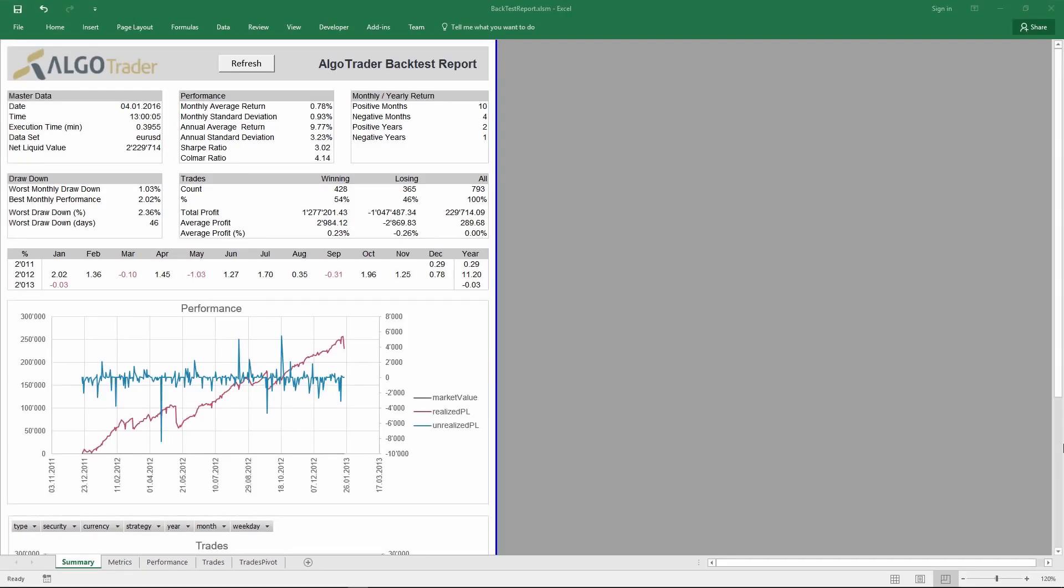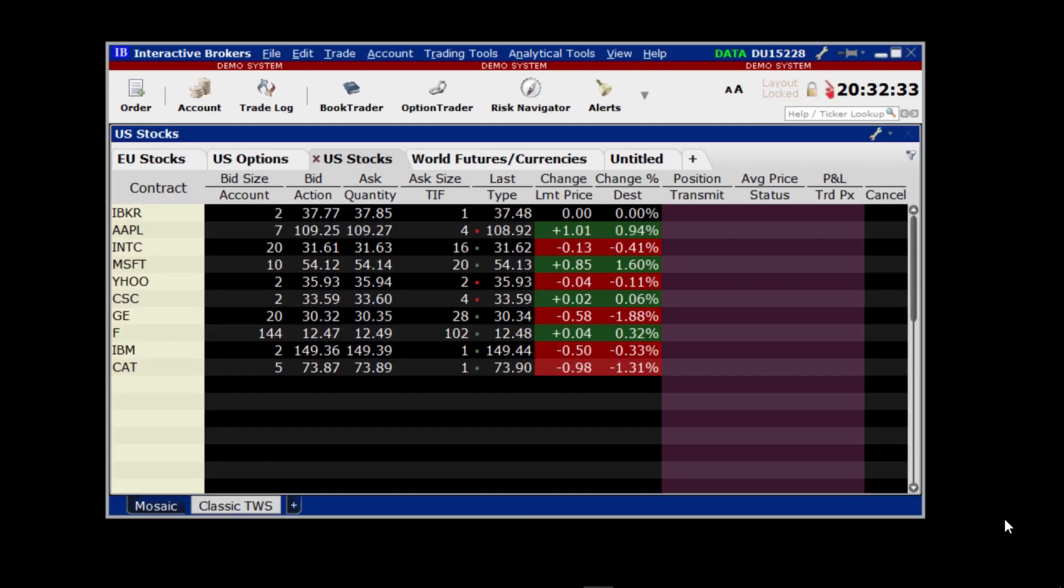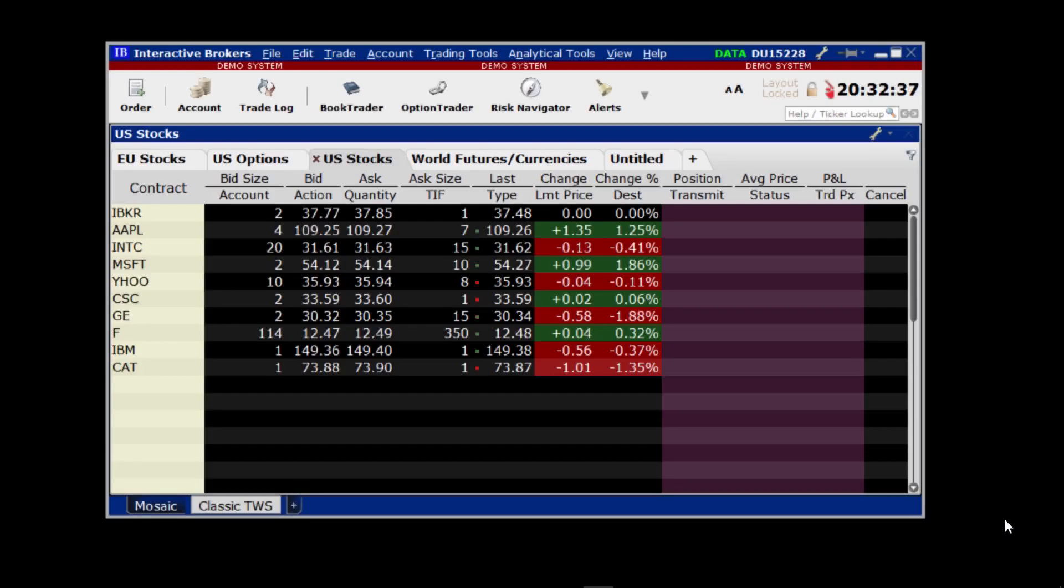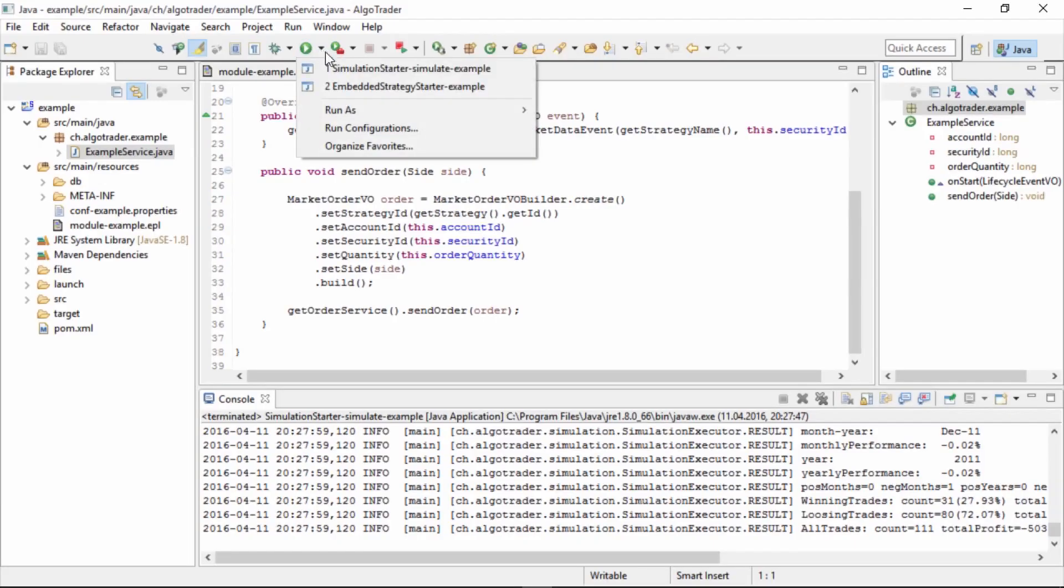Once you're happy with the backtest results, you can start live trading. In this example, we'll use an interactive broker's paper trading account, which also provides live market data. Let's start the strategy.